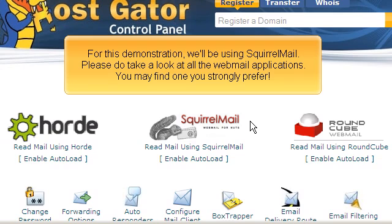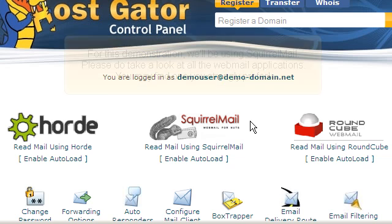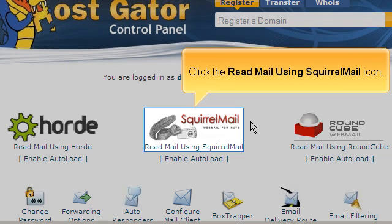For this demonstration, we'll be using SquirrelMail. Please do take a look at all the Webmail applications — you may find one you strongly prefer. Click the Read Mail Using SquirrelMail icon.